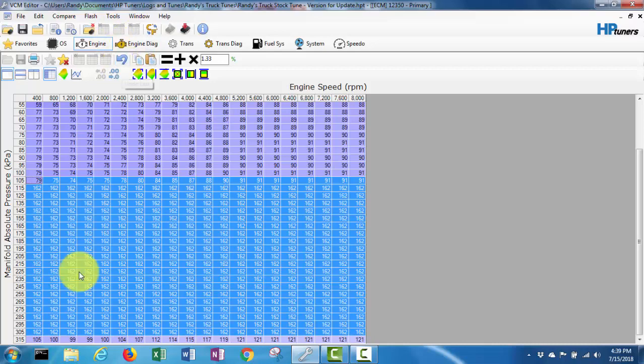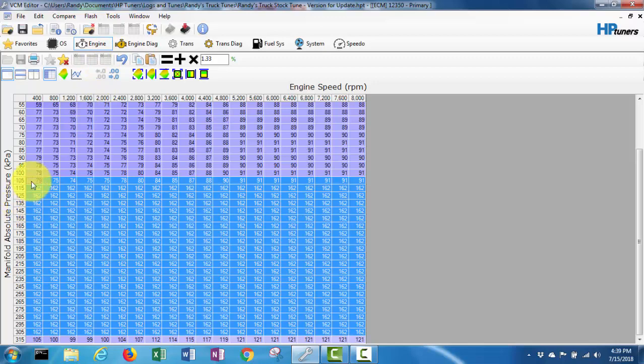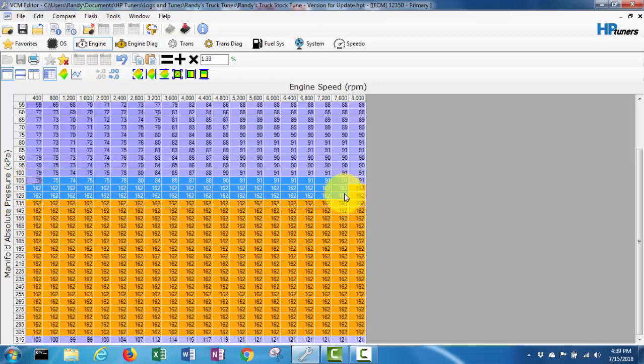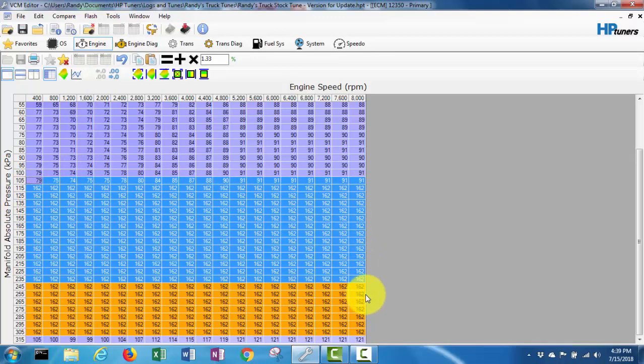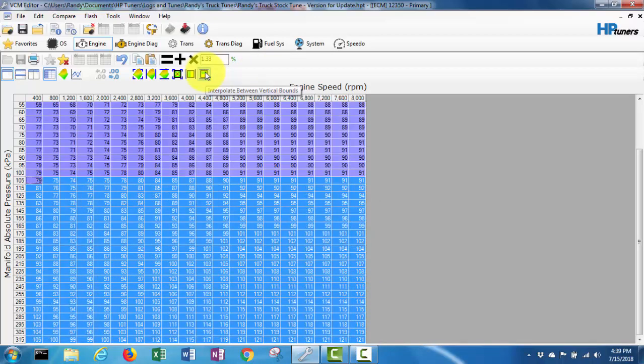Undo. Maybe I didn't have it selected all the way. Like I said, I'm new to this and kinda - let me try this interpolate deal again. That looks better.